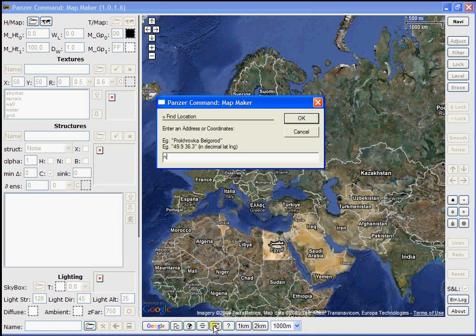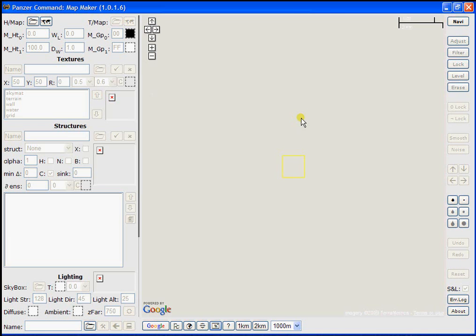we're going to be making our map for Nicolino, Russia. So I type in Nicolino space Russia and click OK.